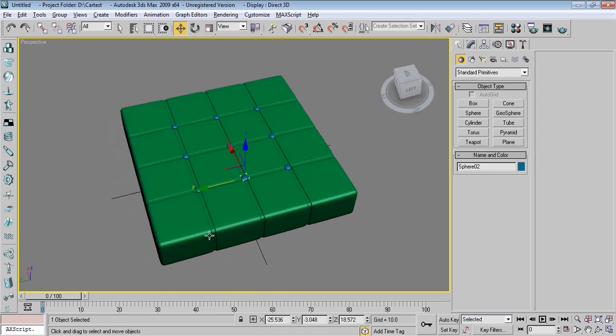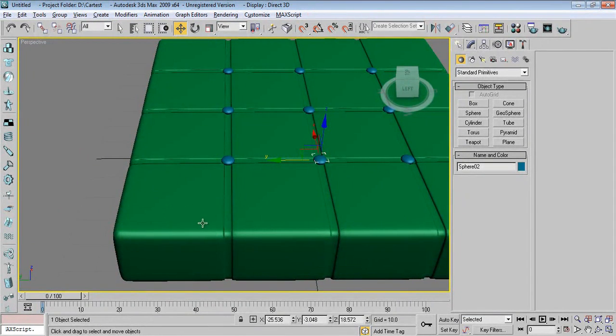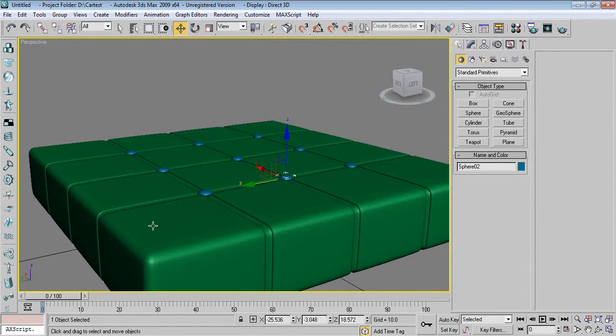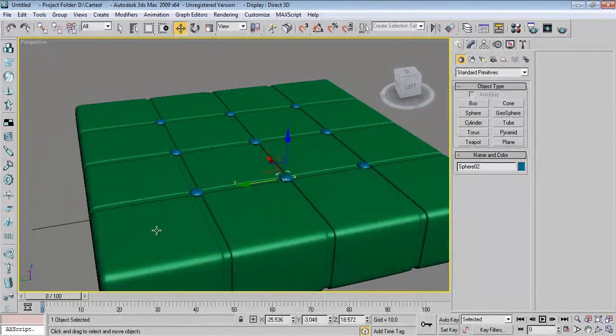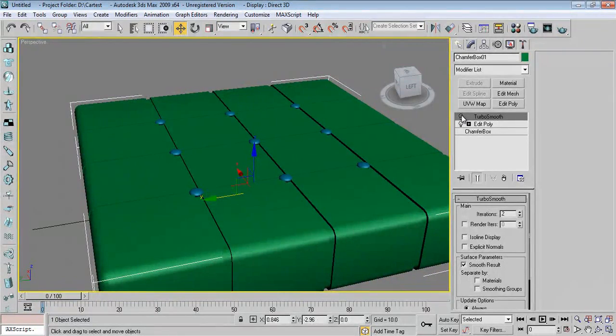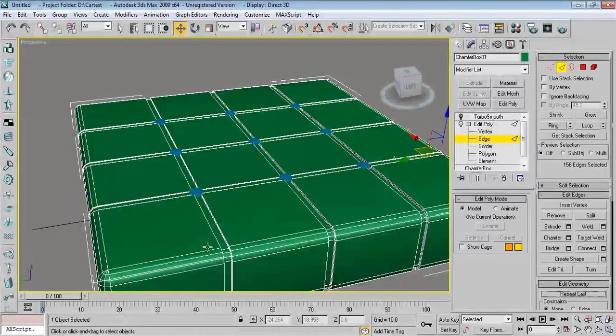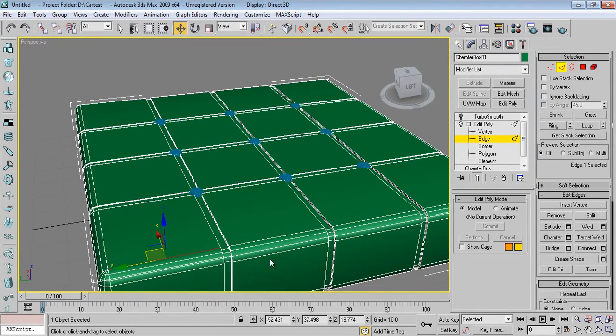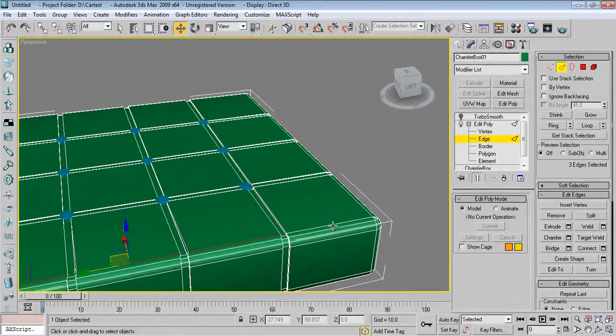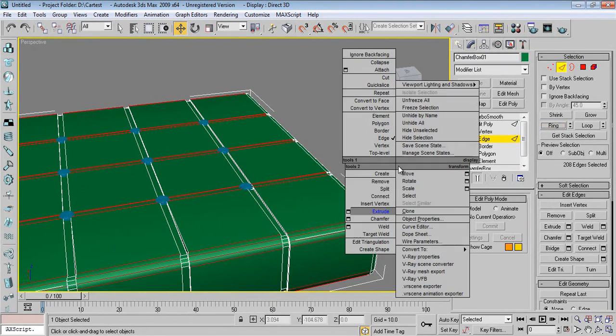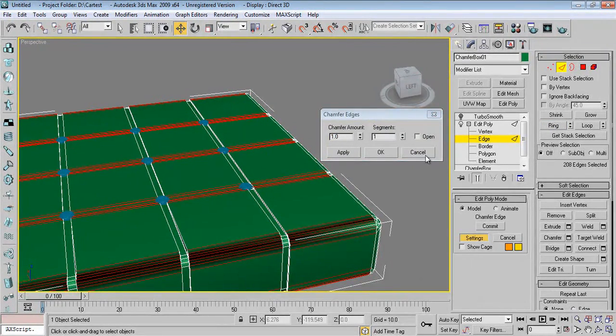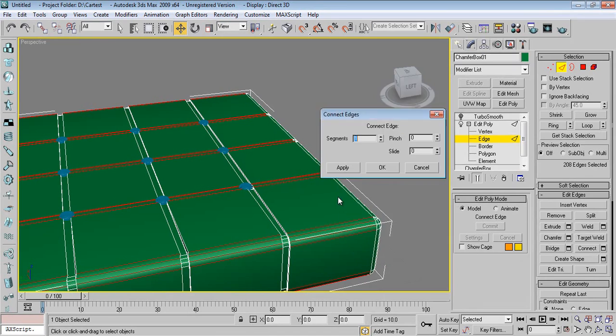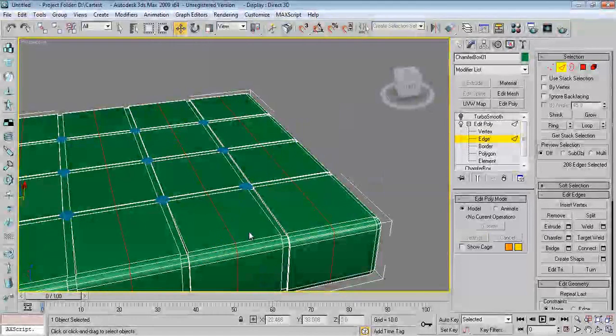Now in cushions we want more bumpy effect on this side. So I'm selecting the box again, disable TurboSmooth. Press F4. Again selection of edges - one, two, three, four. Say Ring, say Chamfer. Sorry, say Connect.